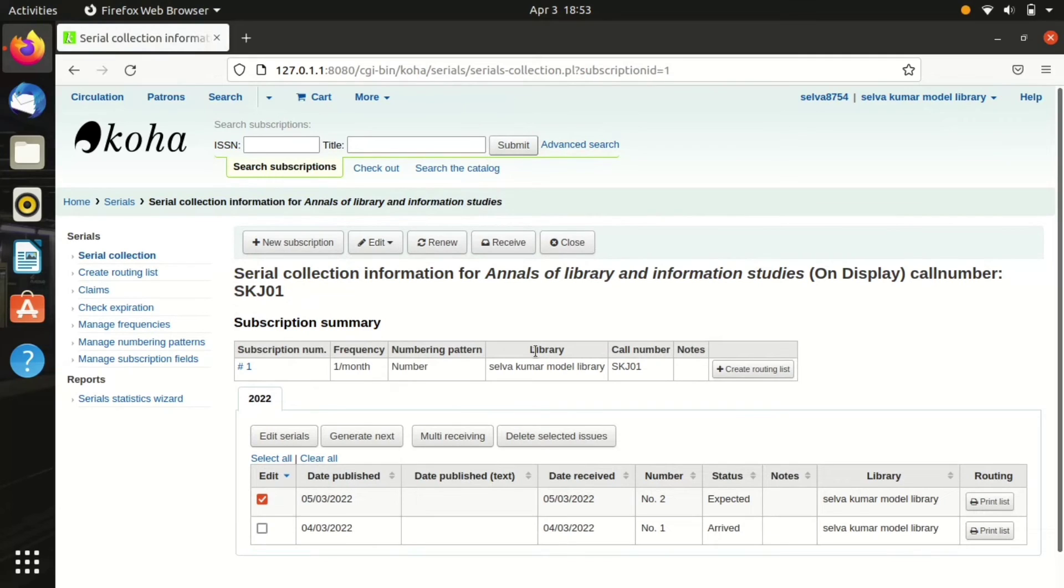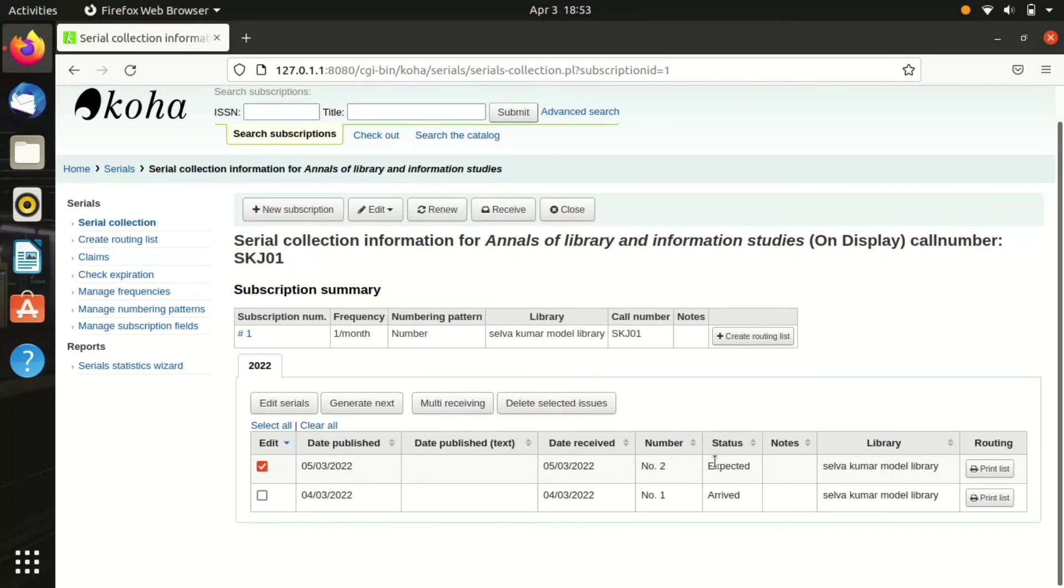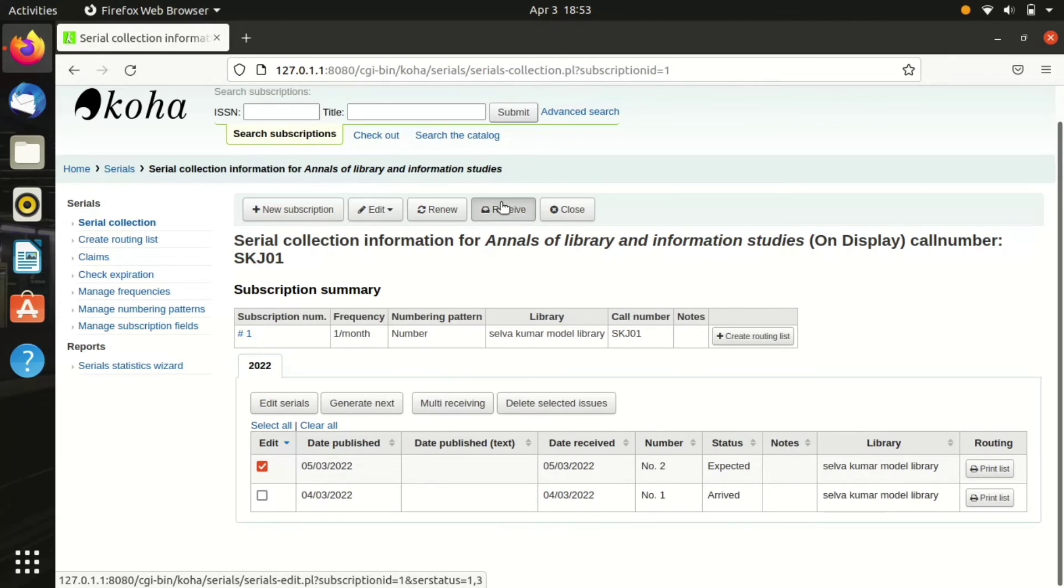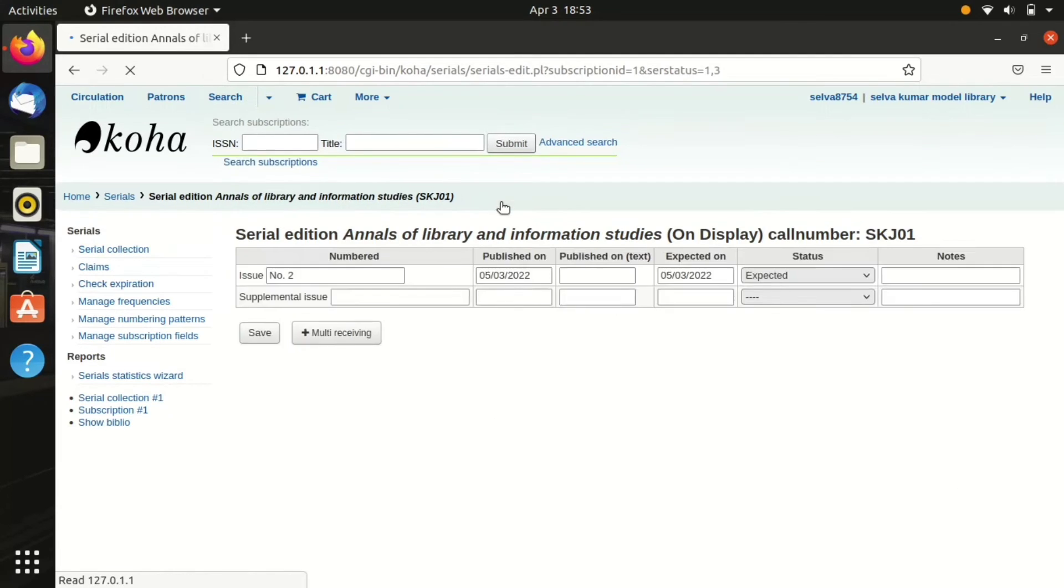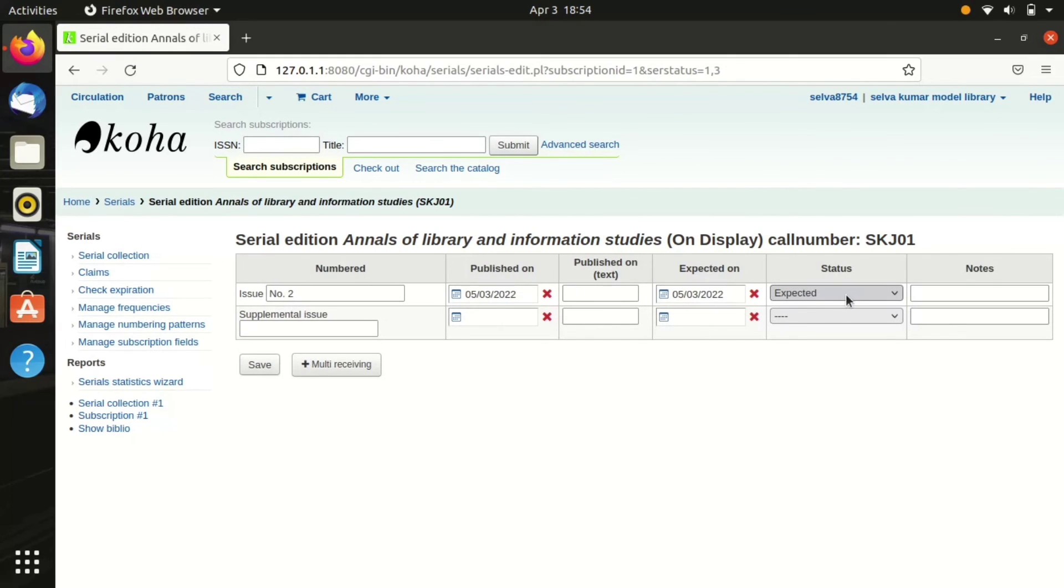Here it shows I have received the first edition, the first issue. Now it shows it is expecting the second issue. I can show you, you can see issue number two expected on 5/3/2022, so it shows its status as expected.